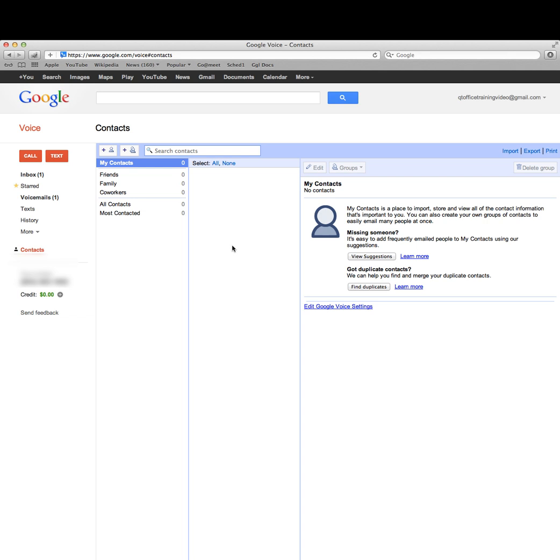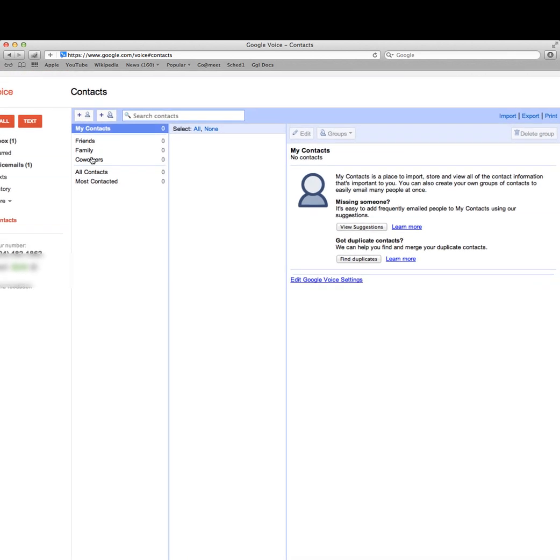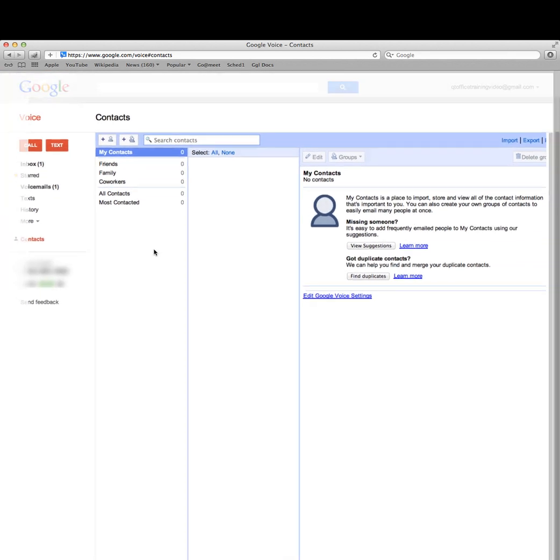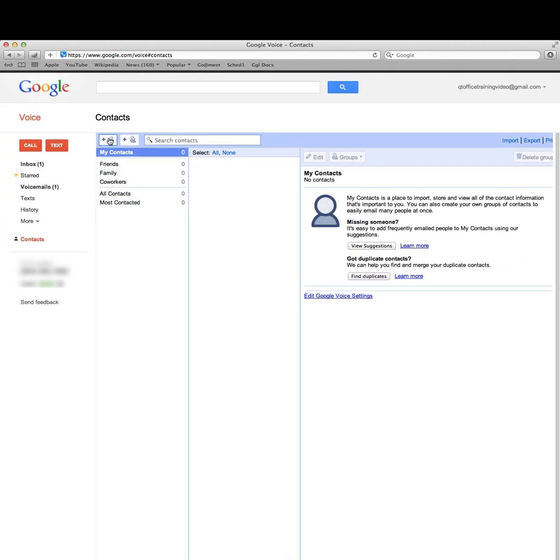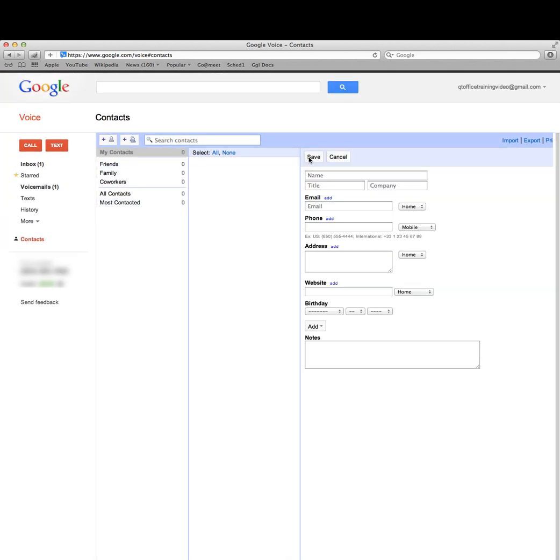If you had a Hotmail or Yahoo account, you can import all those contacts there. I'm going to input some contacts real quick and we'll skip ahead on the video.